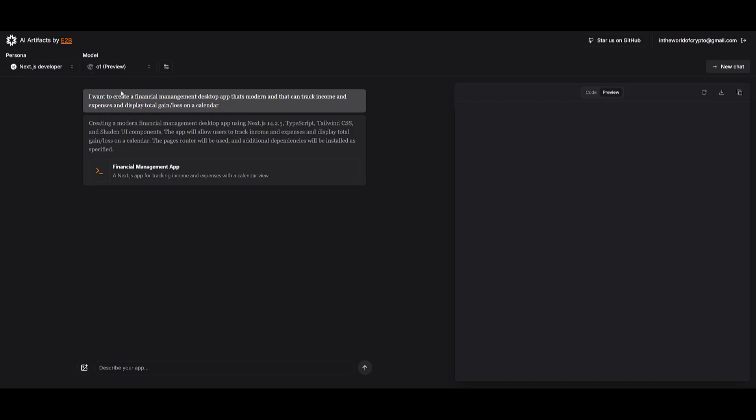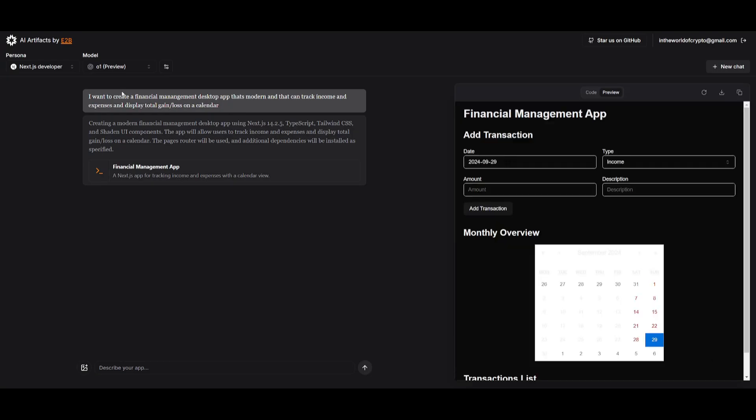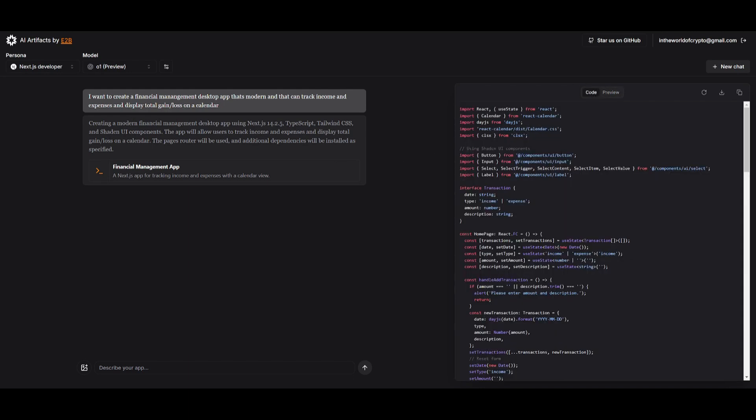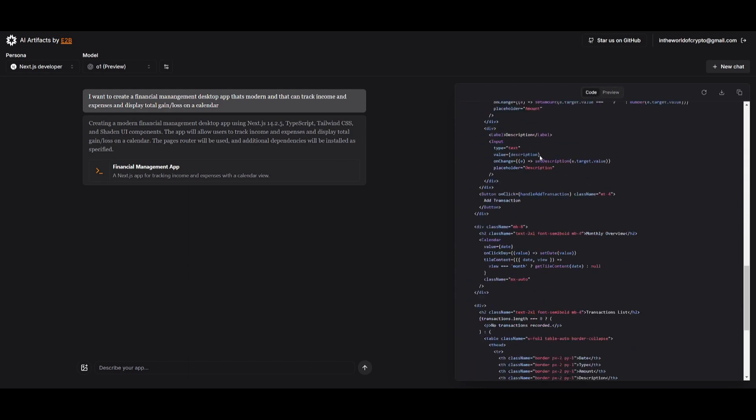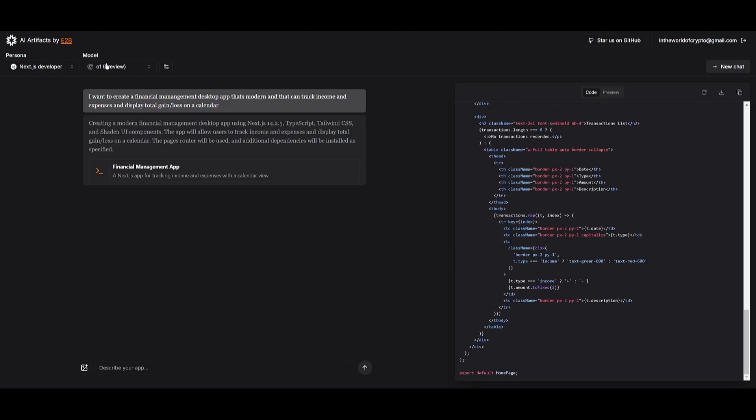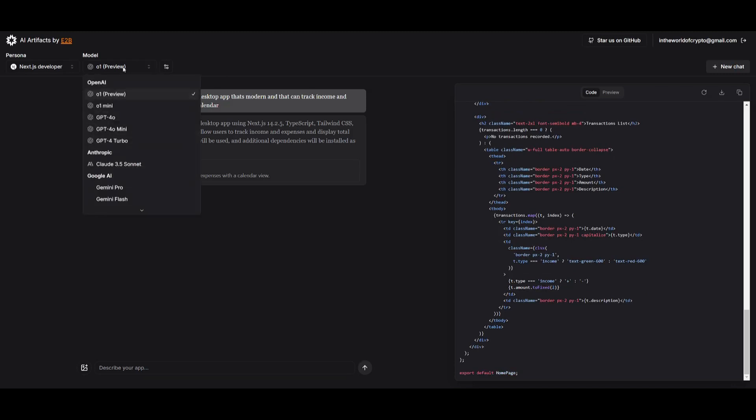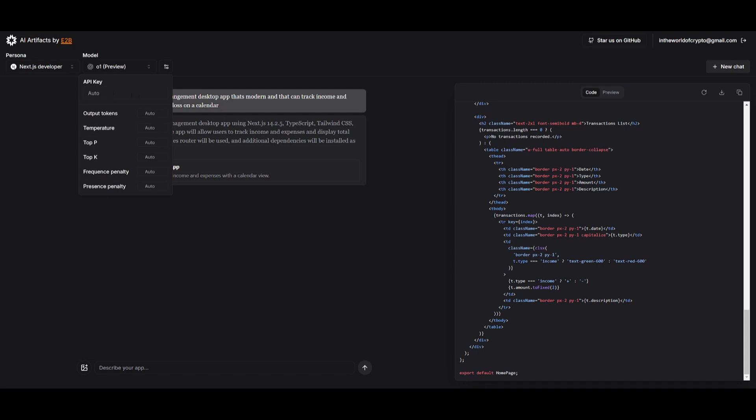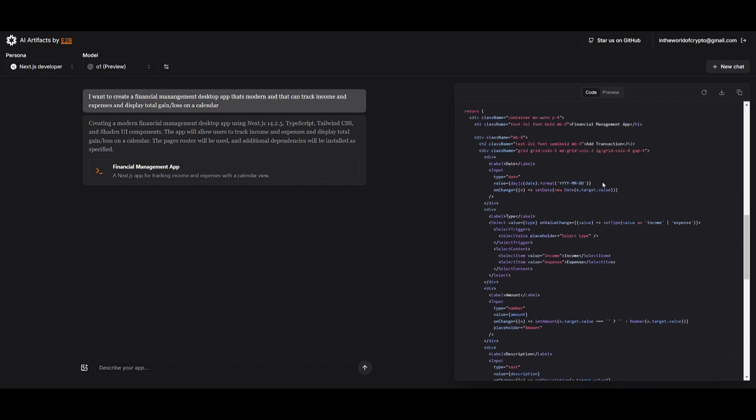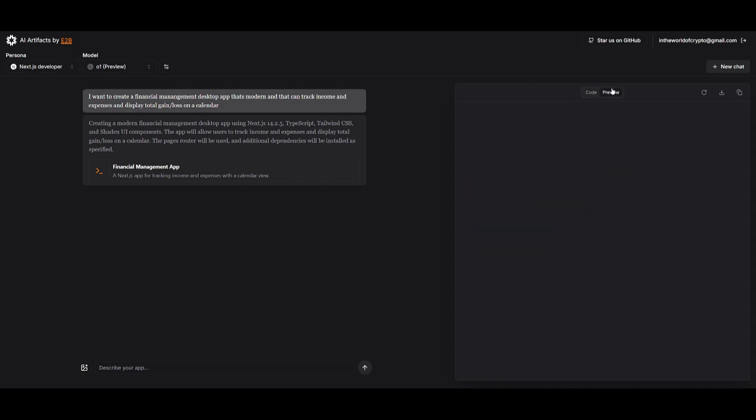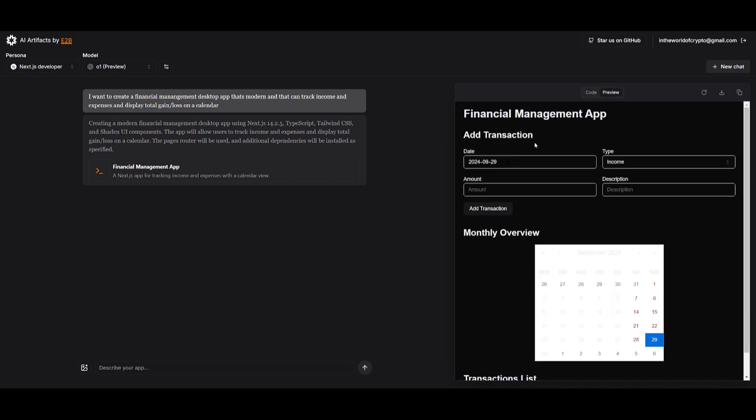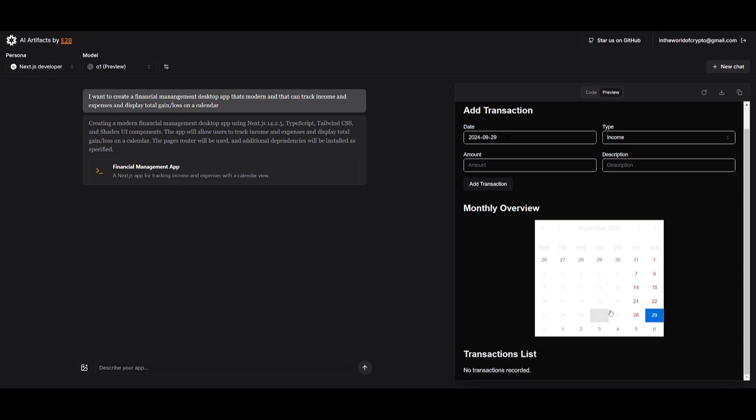I went along and started to test out the app that I want to create. In this case, I created a financial management desktop app that's modern, and it can track income and expenses and display the total gain and loss on a calendar. Right away, I can see that it had utilized the ShadCN component. It had fully coded this out with the O1 preview model without me even providing any sort of API key. It was able to generate the code for this app, and I'm able to add transactions and see the monthly overview.